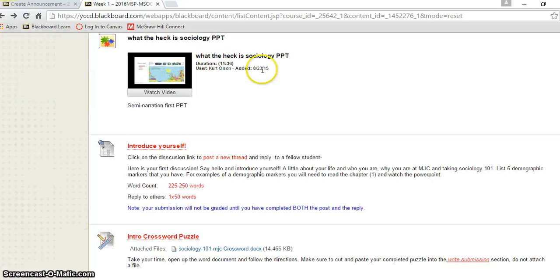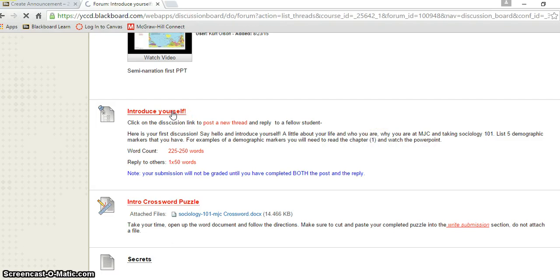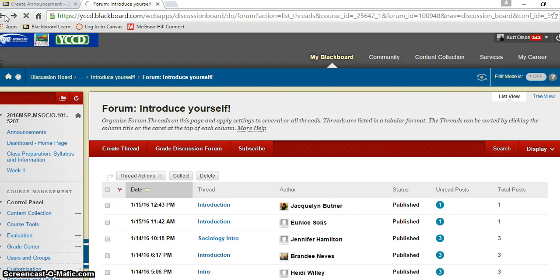And then for the discussions you just read the prompt right here and then go in and click. You'll see the introduce yourself thing here and you just create a thread and away you go. It's very easy, make sure you follow the directions.